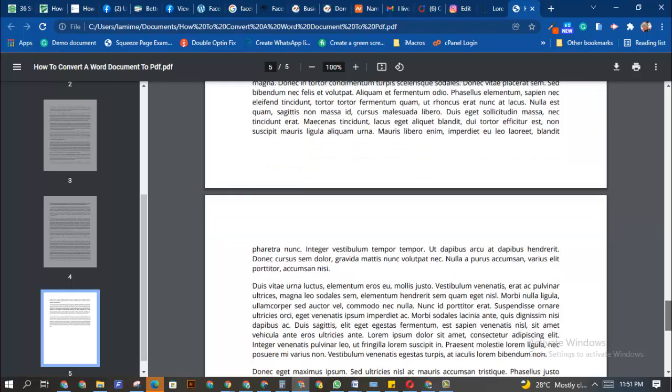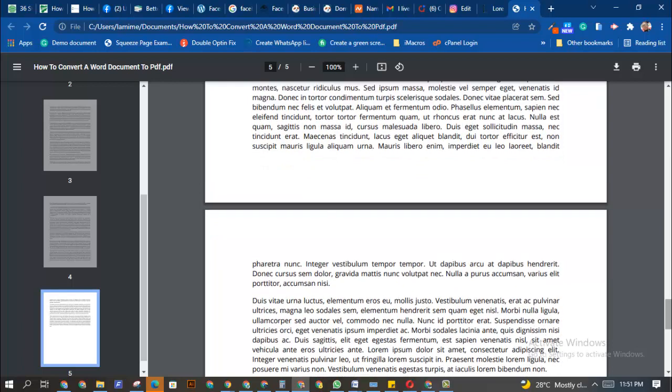That is how you open any Microsoft Word and then you can easily convert it to PDF without using any external software or online tools. You can do this directly using Windows itself if you have access to your Microsoft Word.